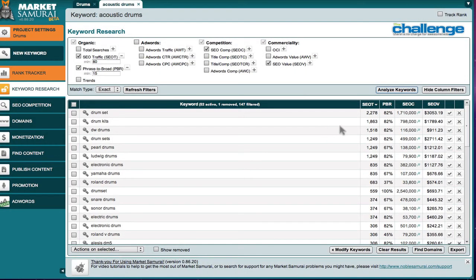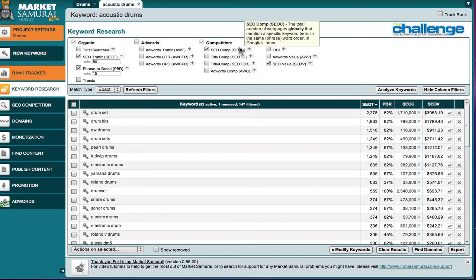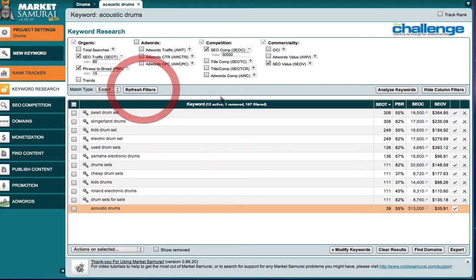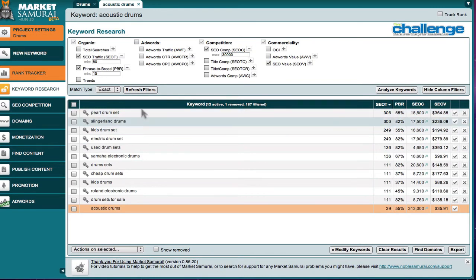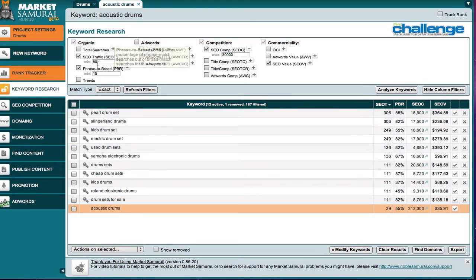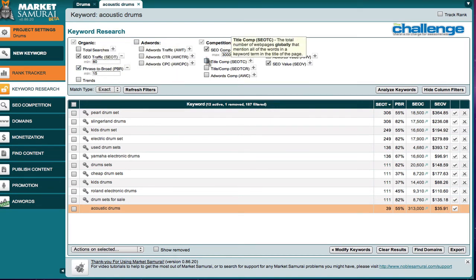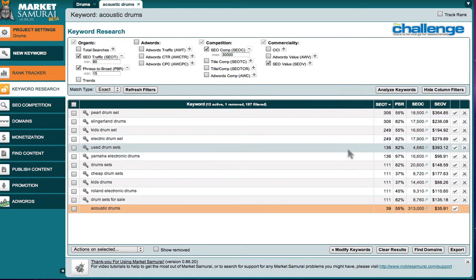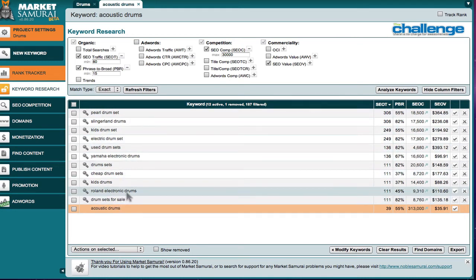Now that we have the SEO competition data, we're going to apply a filter. Now as per what they teach us in the challenge, they tell you to go for 30,000 as a filter for competitive pages. So now we've got keywords here that are a minimum traffic of 80 searches a day. That's what we want, a 15% phrase to broad ratio, and 30,000 competitive keywords, competitive pages. So here we have filtered ourselves down to 12 active keywords.